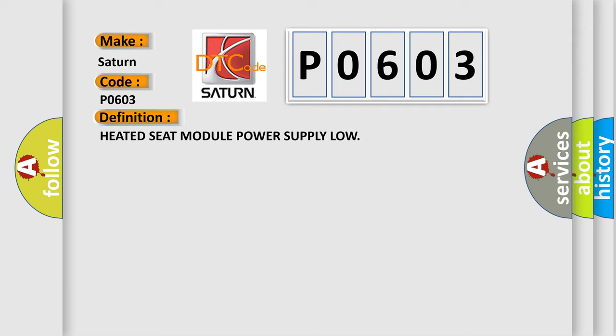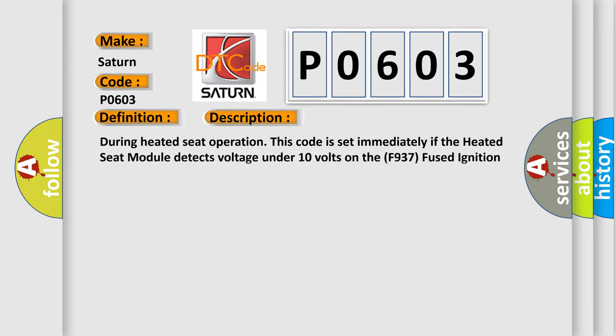The basic definition is heated seat module power supply low. And now this is a short description of this DTC code. During heated seat operation, this code is set immediately if the heated seat module detects voltage under 10 volts on the F937 fused ignition switch output run circuit.